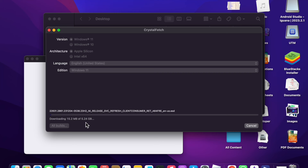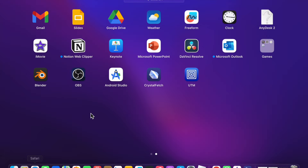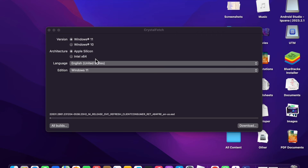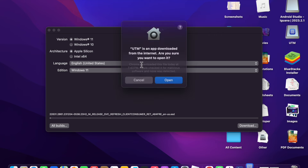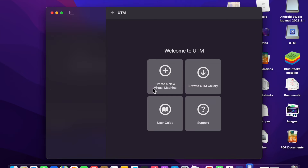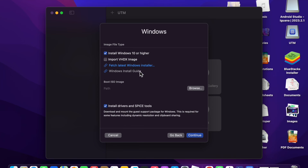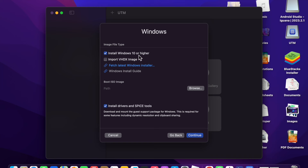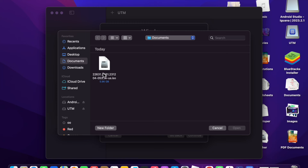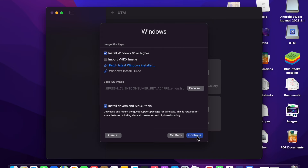The Windows ISO has been downloaded. Now double-click on UTM to open it. Click Open, then click Create a New Virtual Machine. Click Virtualize, then click Windows. Check Install Windows 10 or higher, uncheck Import VHDX Image. Click Browse and select the 5.96 GB ISO file we downloaded earlier, then click Open.